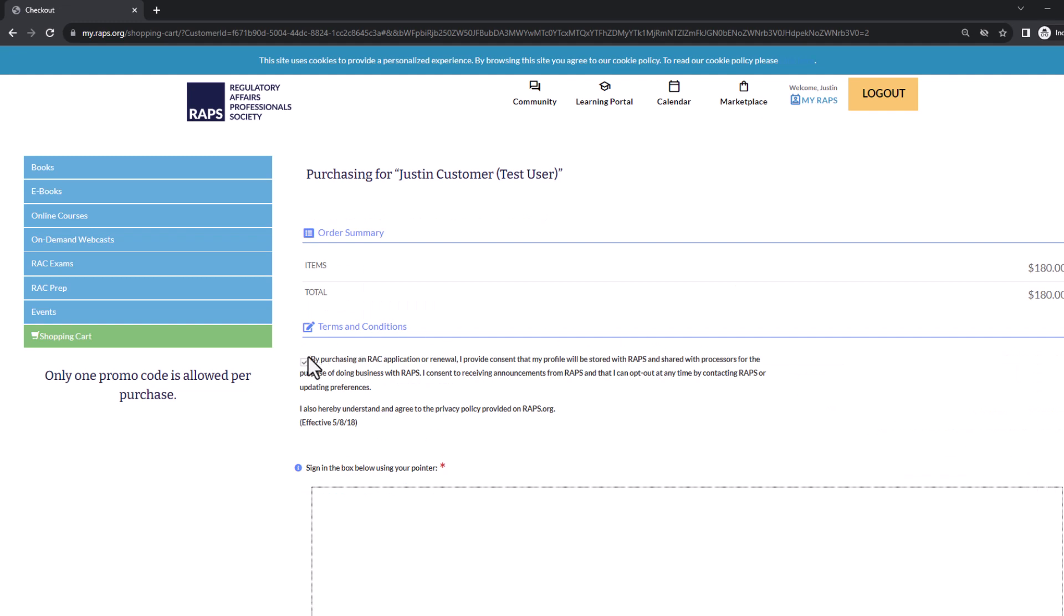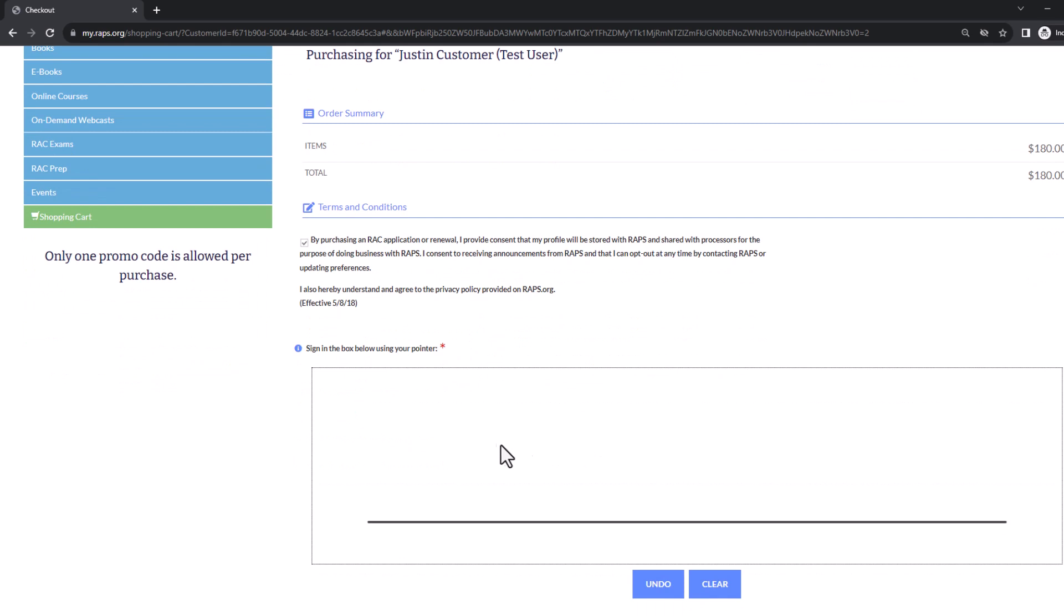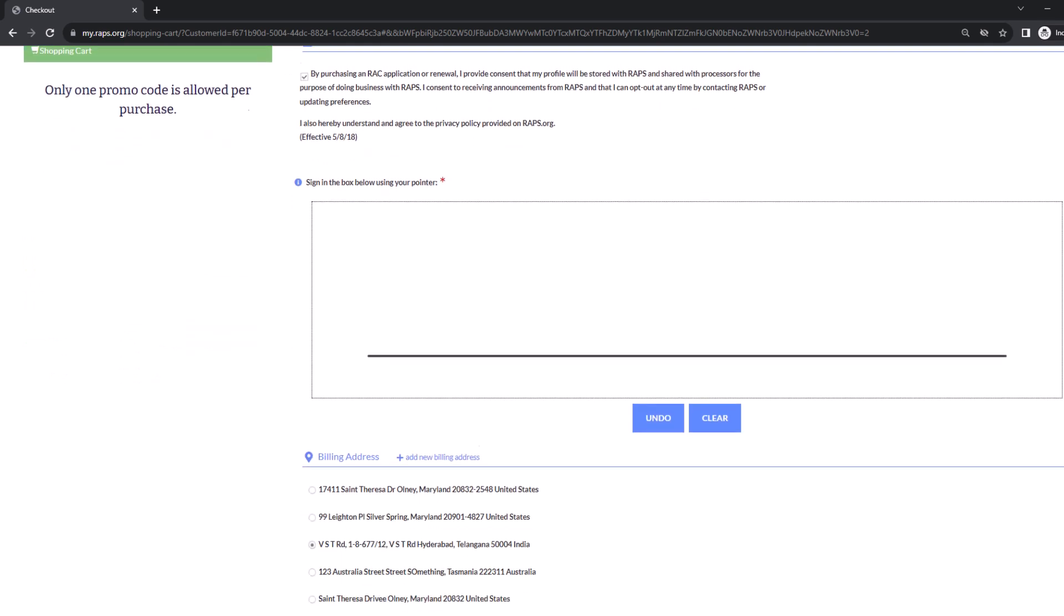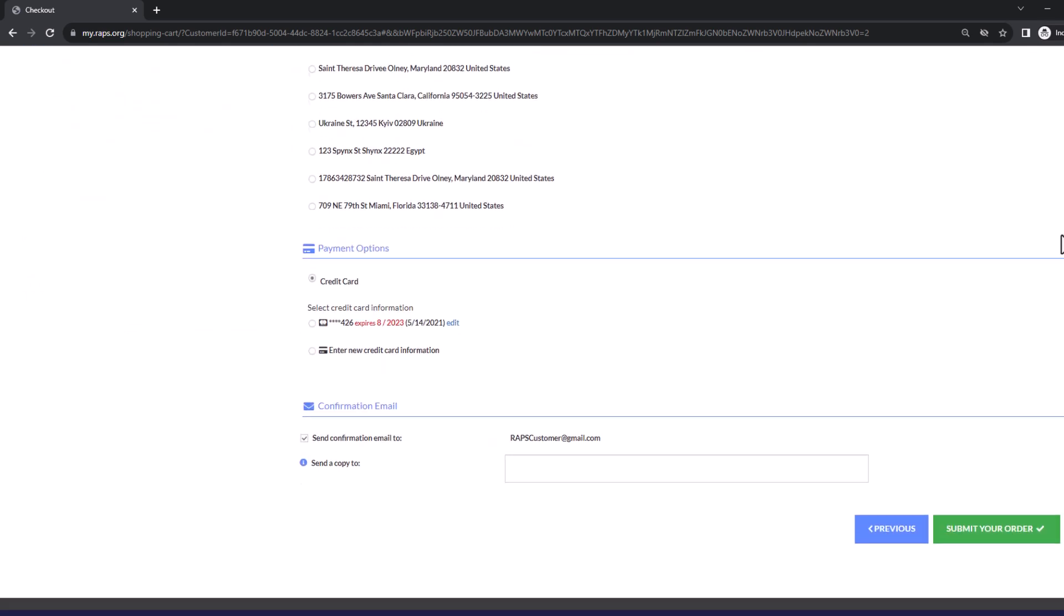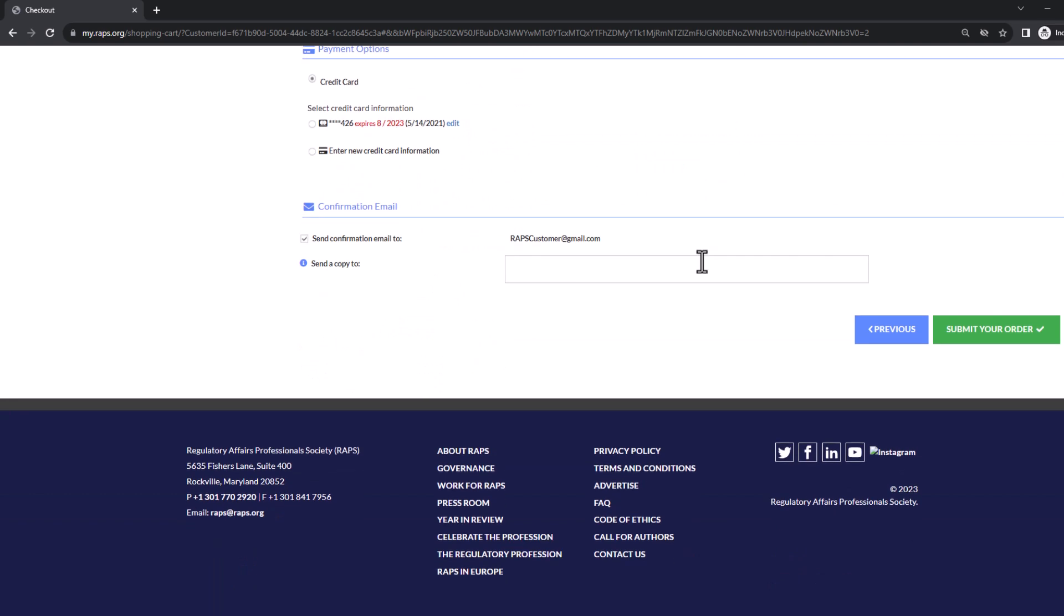On the payment page, you must agree once more to the privacy policy, along with the signature. Add your payment information, then click submit your order to complete your transaction.